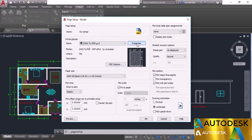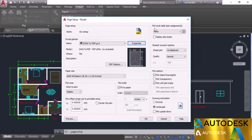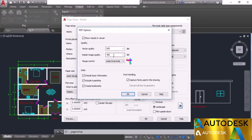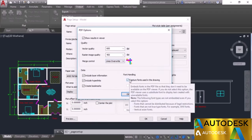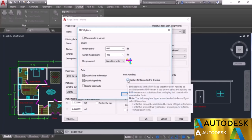Properties can be changed for the selected plotter, but I'll close that for now. PDF Options are available for PDF-compatible plotters — you can set vector quality, raster quality, lines override type, and font handling. I'll select to capture fonts in the PDF file. You can also include layer information, hyperlinks, and bookmarks. Click OK. For paper size, select ISO A3.